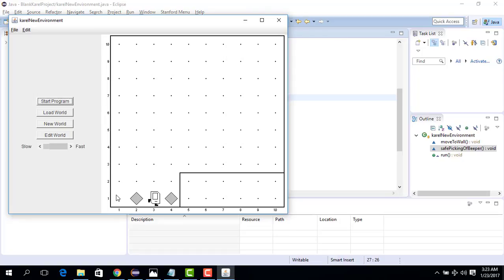Carol is here. It checks if there is a beeper. If there is a beeper, it picks the beeper, then moves. It checks for a beeper again. If there is a beeper, it picks the beeper, then moves — and it moves all the way to the wall. So maybe we can merge 'move to the wall' and 'safely pick beeper' together and create something smart so Carol can move from here to here automatically and pick any beeper along the way.